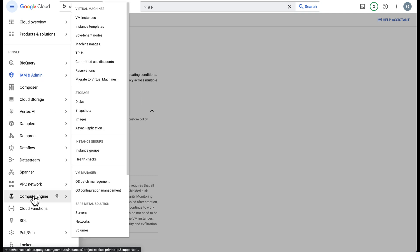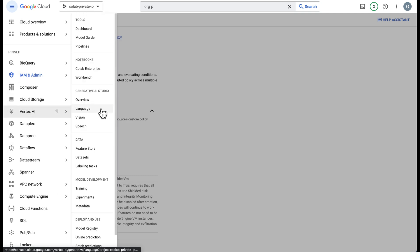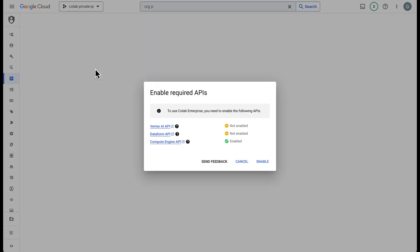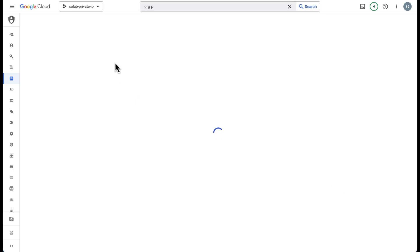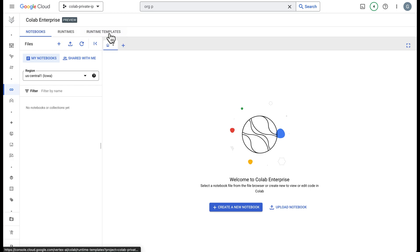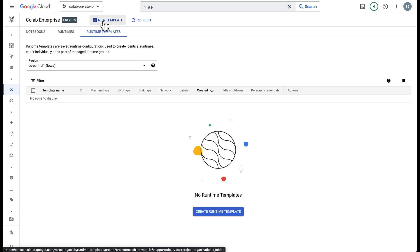Go to Vertex AI and you'll see Colab Enterprise and you'll need to enable all these APIs. Go ahead and do that. We need to create a runtime template. The first step here is creating the template and this is how we select our network.